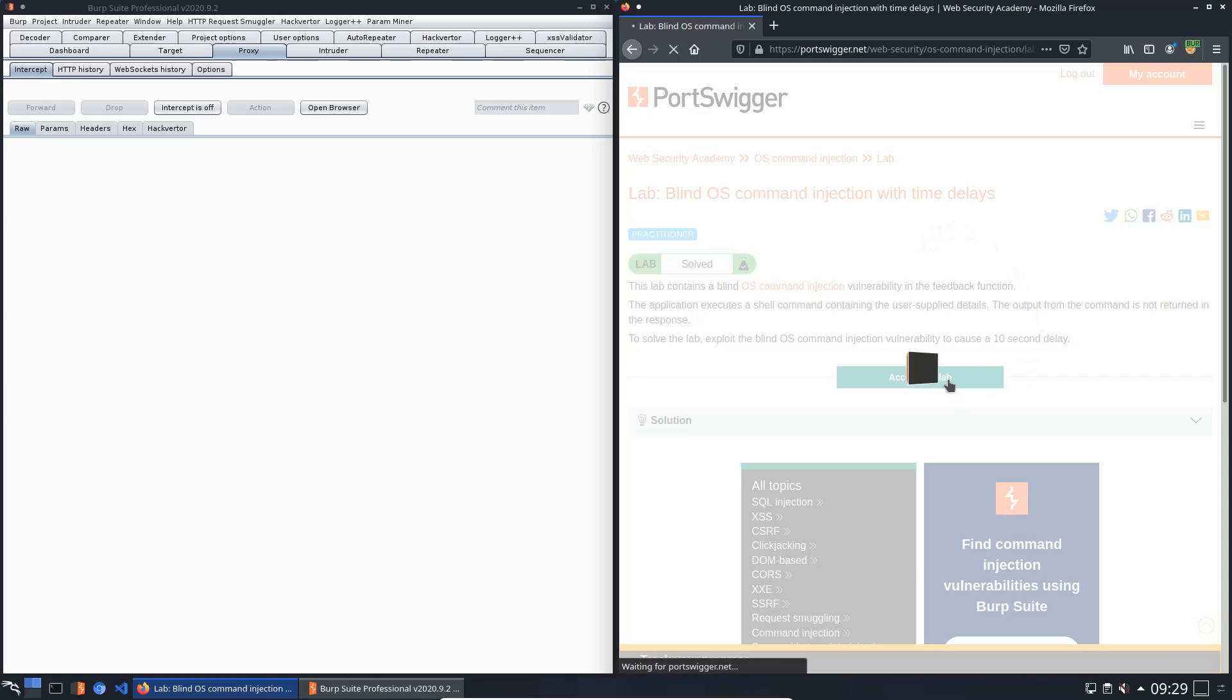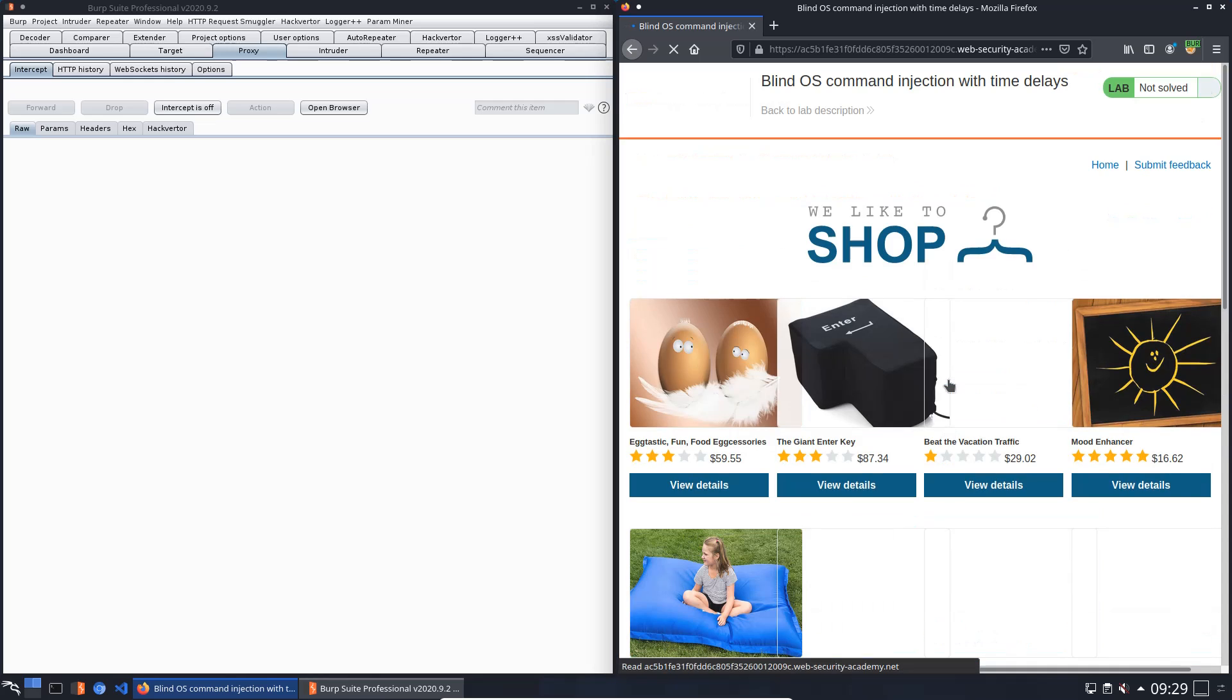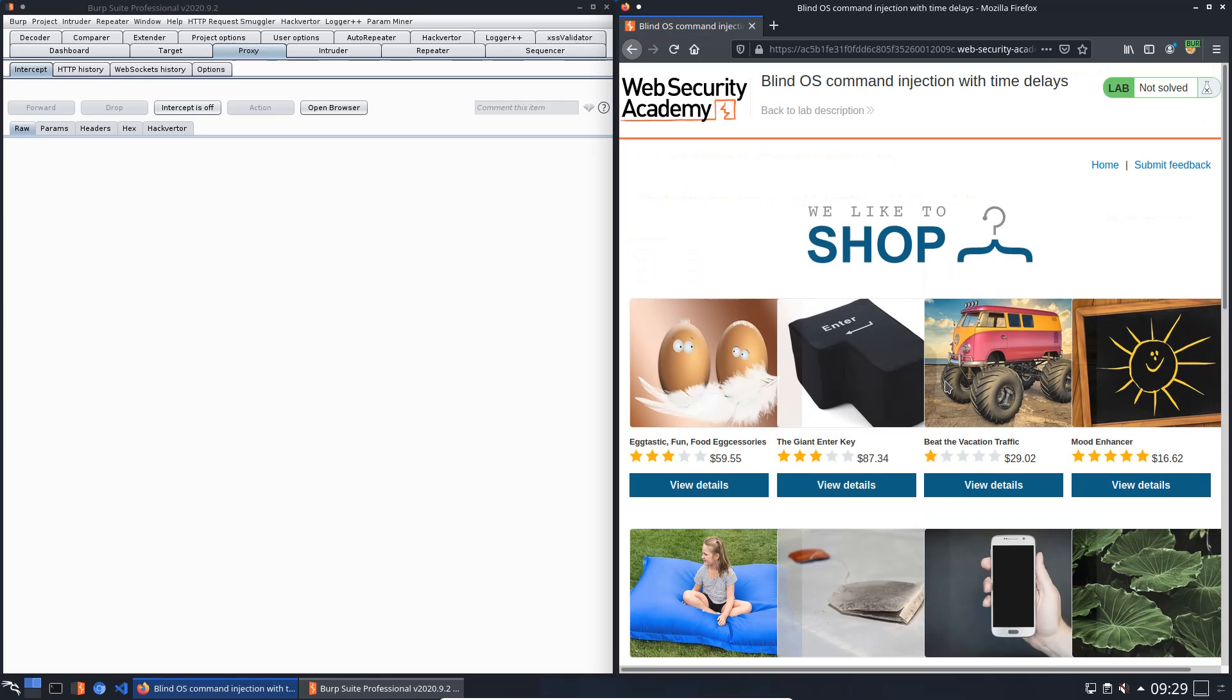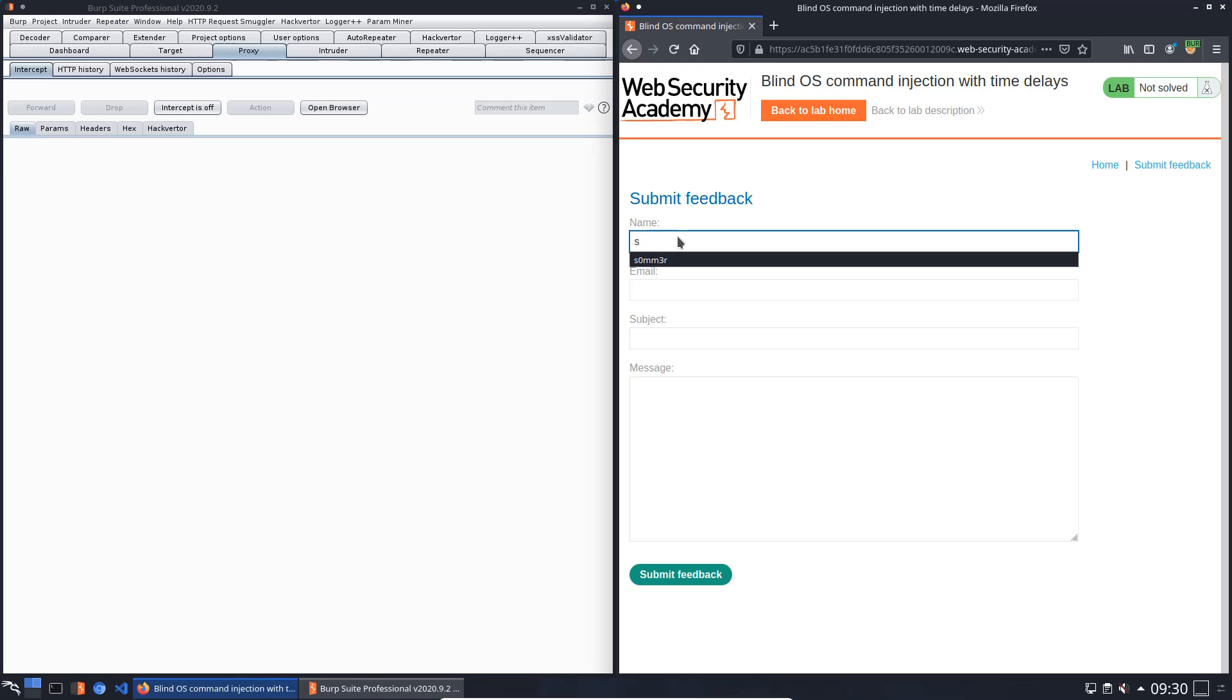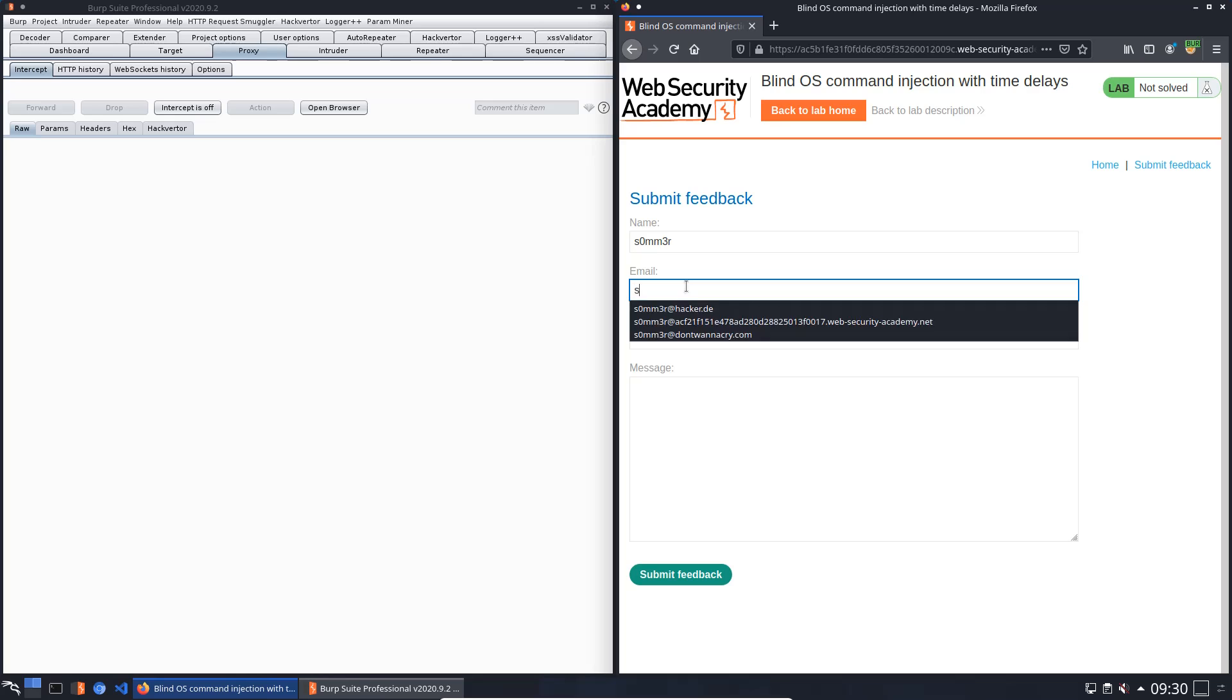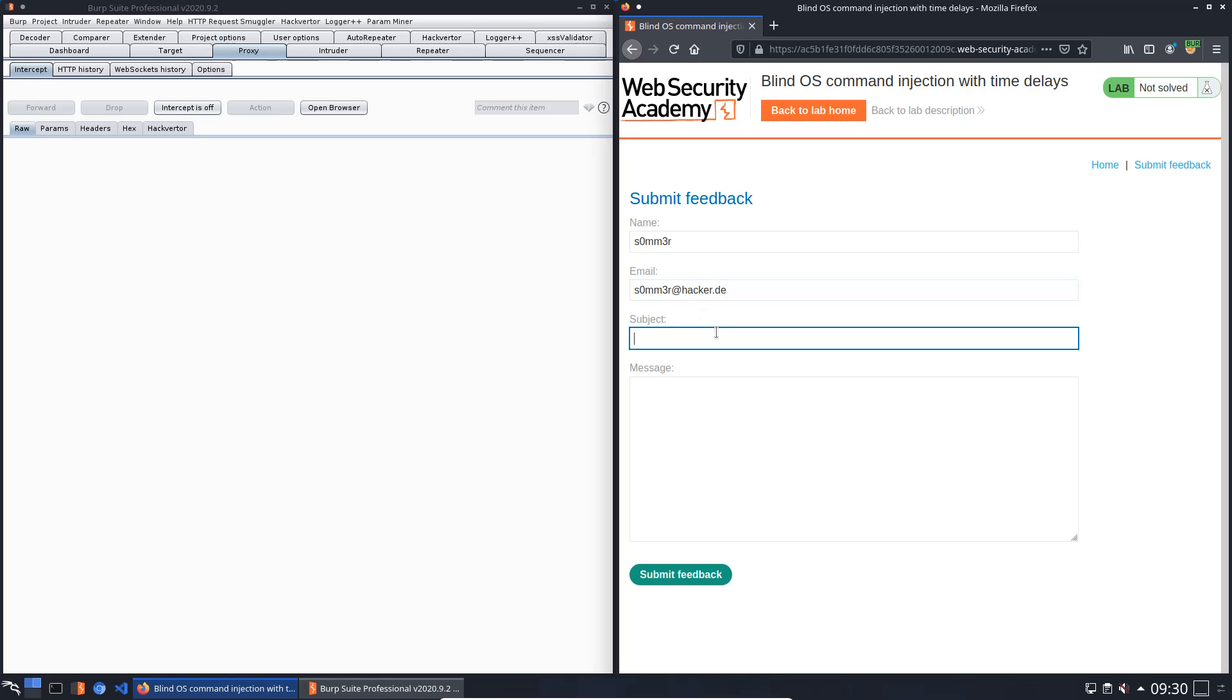Let us access the lab. Okay, at first we submit the feedback form and we have to find the parameter of this form which is vulnerable to command injection. For this we start at the top with the name, put in summer email, subject subject one, and message message one.